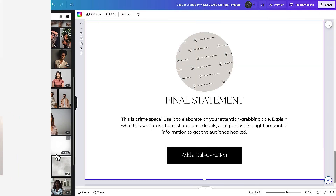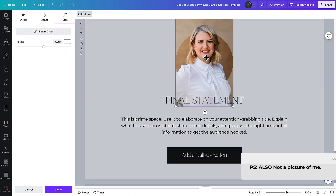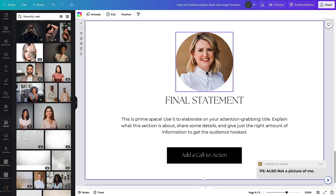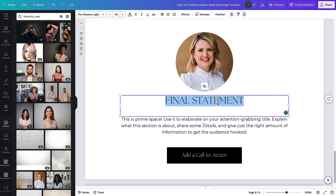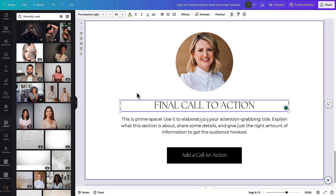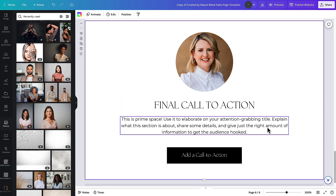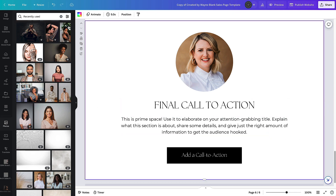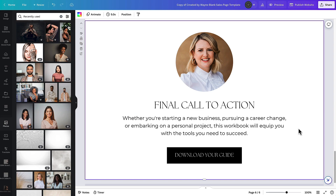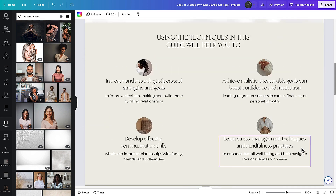For the final section I would definitely use a picture of myself again — it helps people connect with you. For this one I add a final call to action with copy I wrote earlier telling people why they should download this, and then I add a final 'Download your guide' button. That is now pretty much ready.